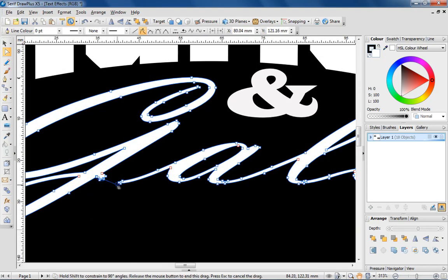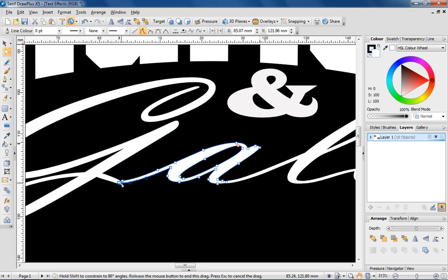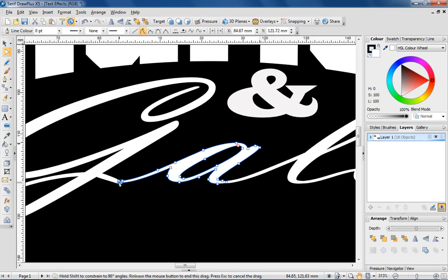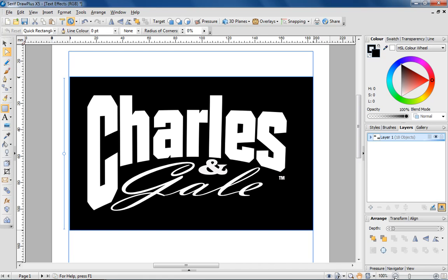You can use the node tool to customise the look of text as much as you like. So there you have it, a completed logo using the envelope and node tools to manipulate and customise text.